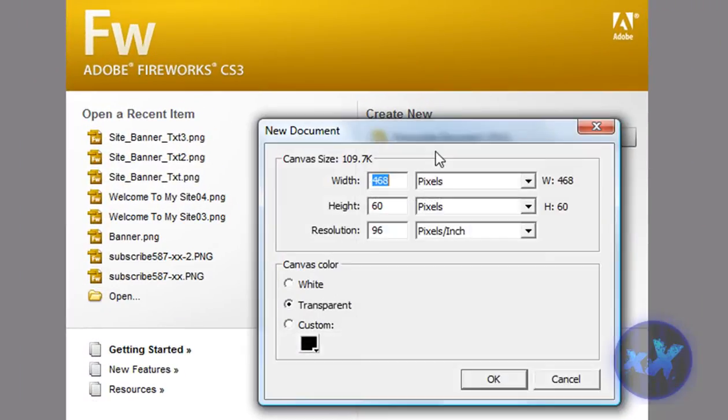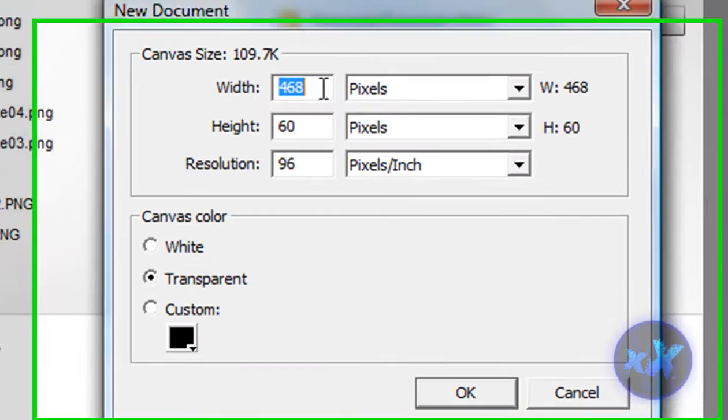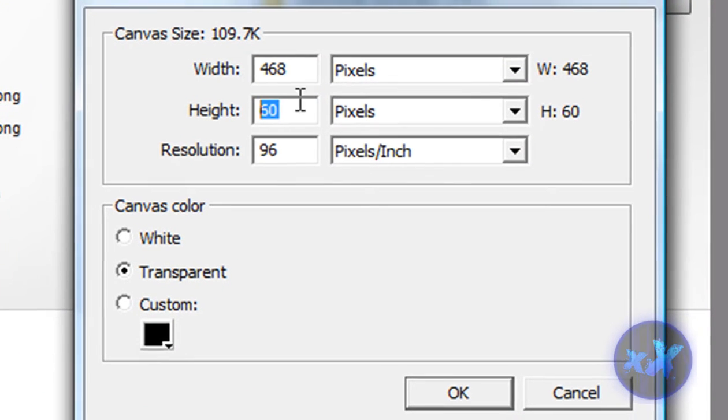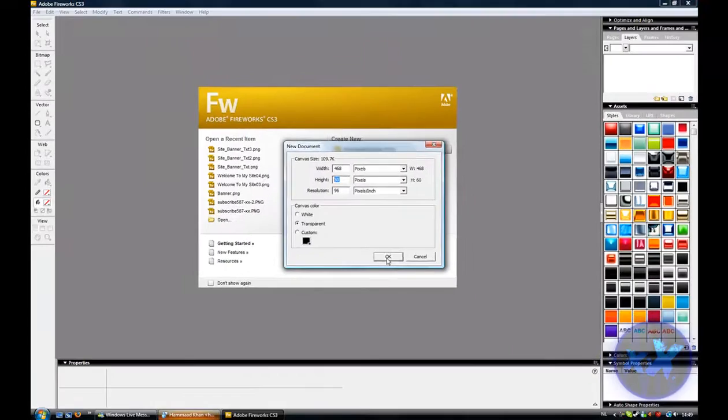So create a new document and project, and just copy my settings, and hit ok.